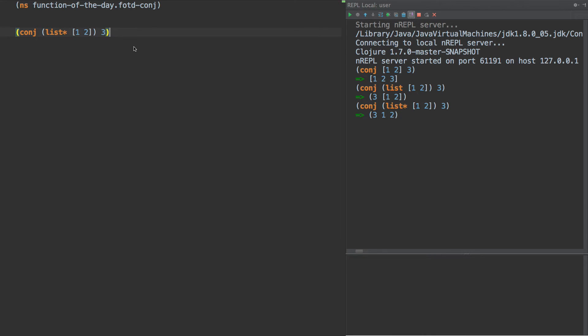Now, why does it do this? Well, the semantics of conj are that it adds it, like I said, to the collection in the most efficient way.